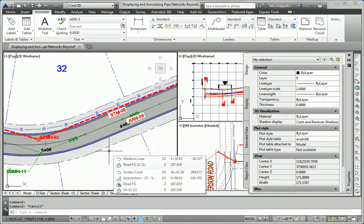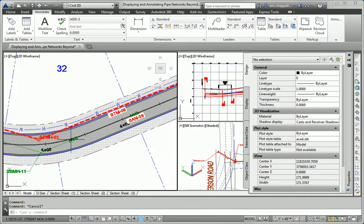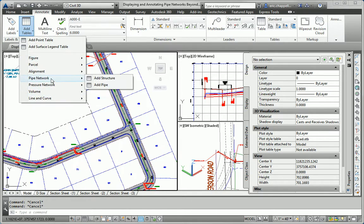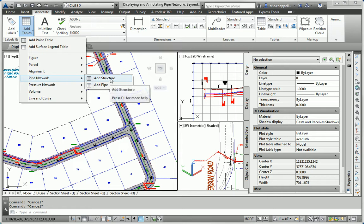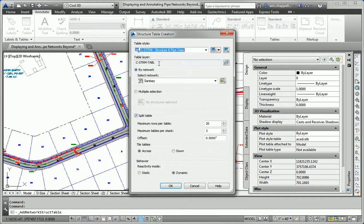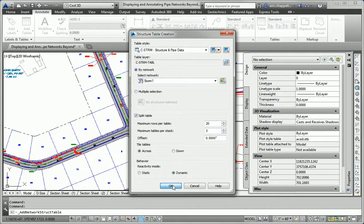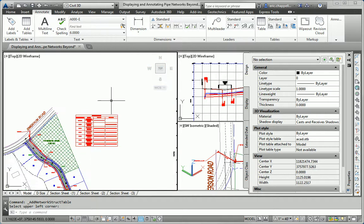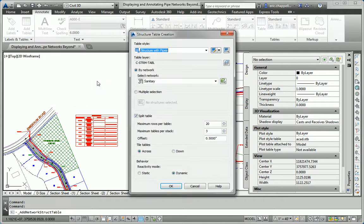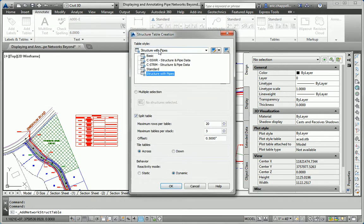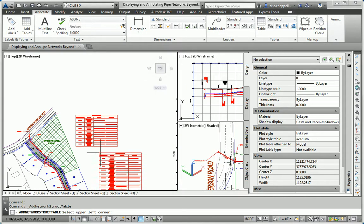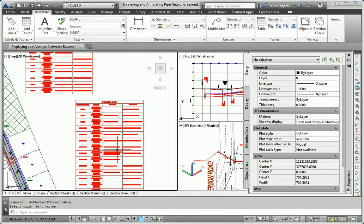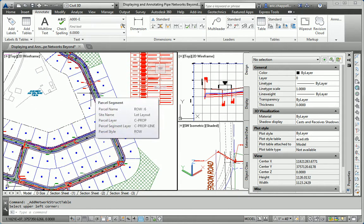Now create a table for each storm sewer pipe network in the drawing using the Sea Storm Structure and Pipe Data table style. I'll go to the Add Tables command, Pipe Network, Add Structure, Sea Storm Structure and Pipe Data, By Network. We'll do Storm 1 first — that's going to look nice and neat because everything's been renamed. Then when we do Storm 2, it won't look quite as nice because we haven't renamed everything. But when you do this exercise on your own, you can go through and do a thorough job renaming and renumbering everything.